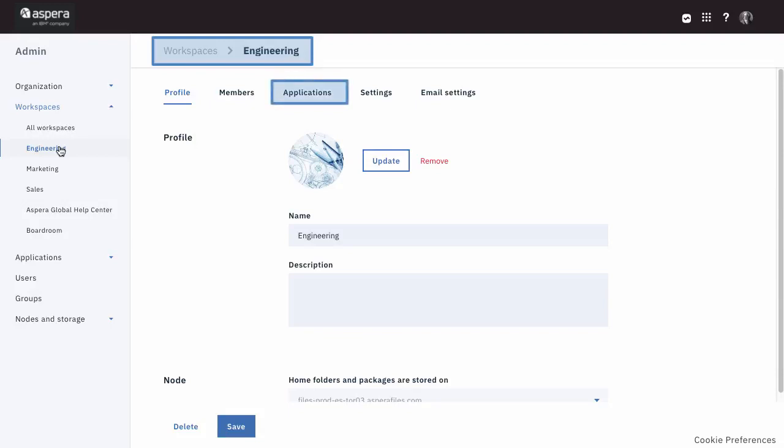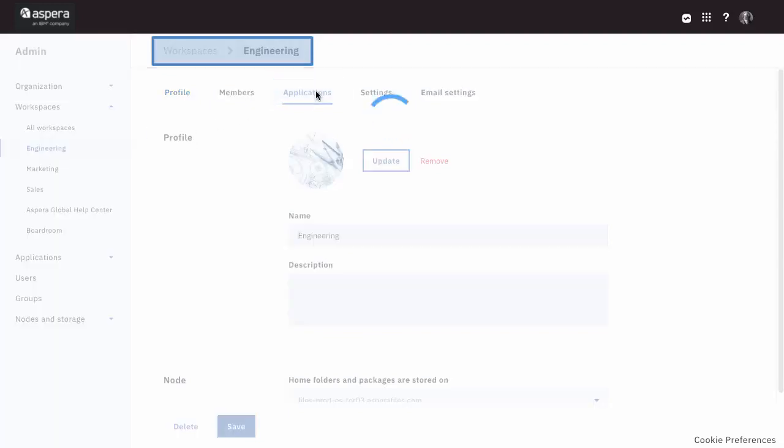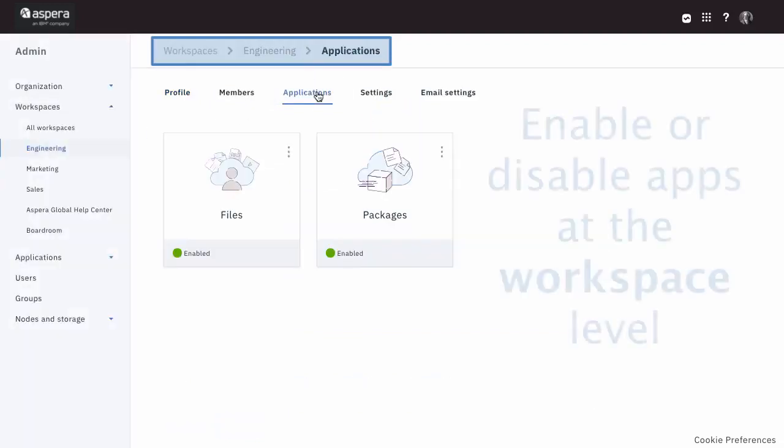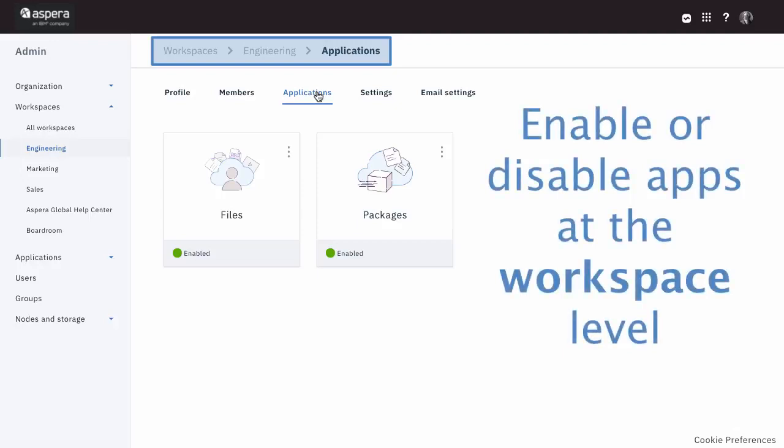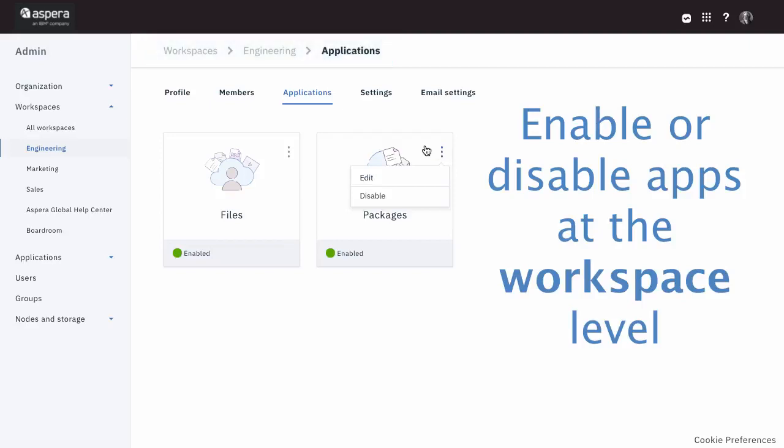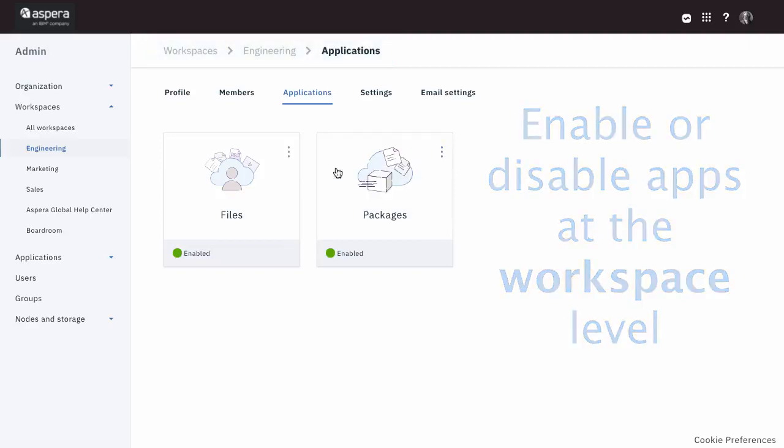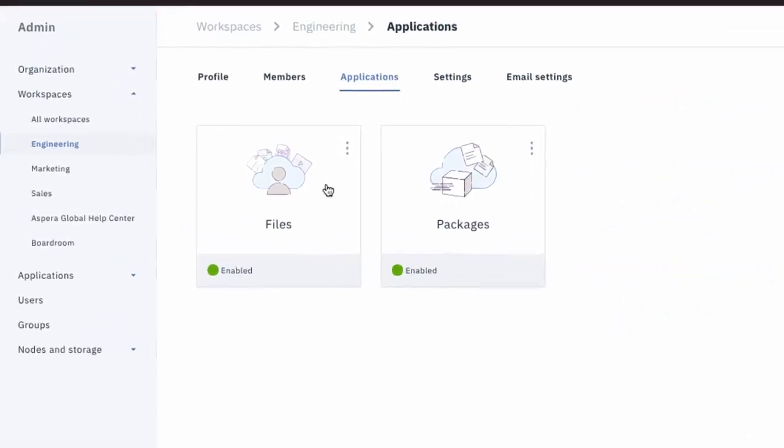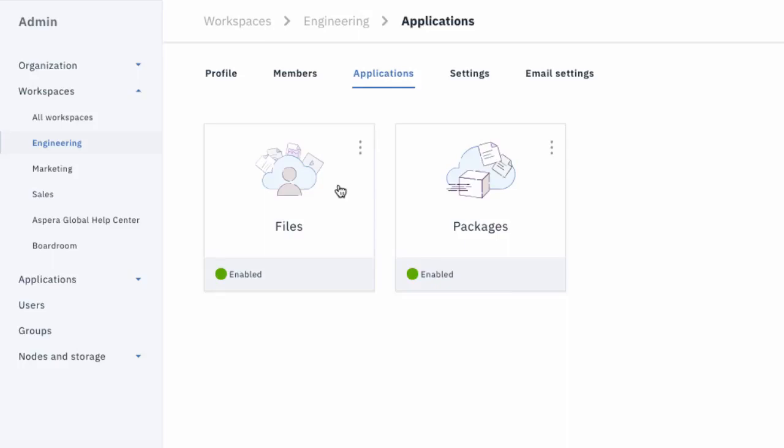Introducing the Files and Packages apps means that some of the collaboration settings that you formerly configured at the workspace are now in the Files and Packages apps themselves. For example, to configure your users' ability to share folders with others outside the workspace,